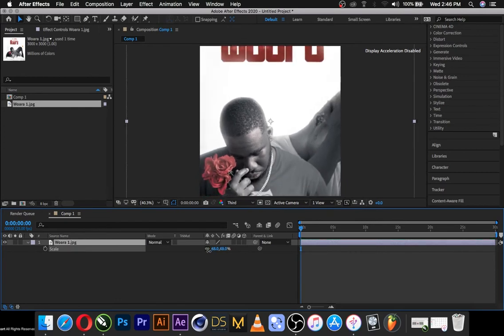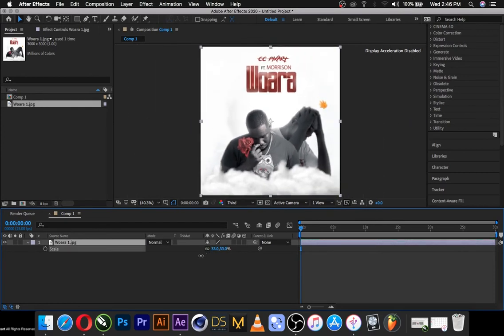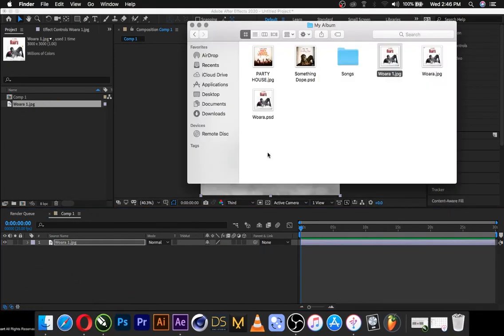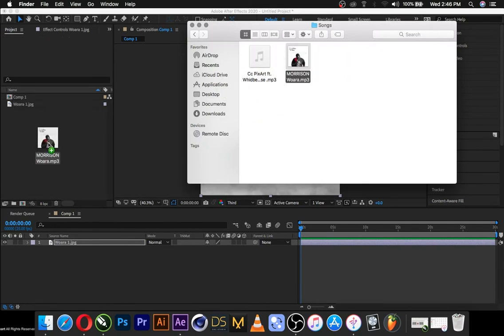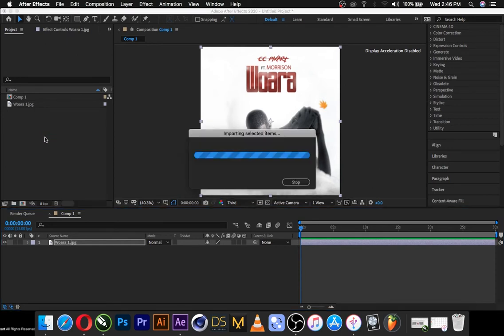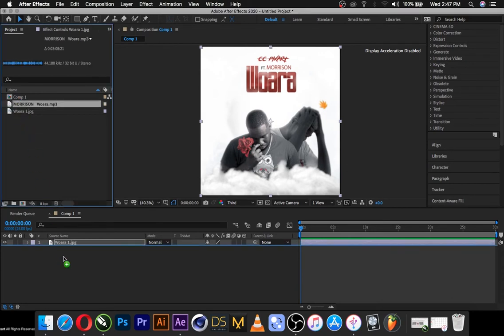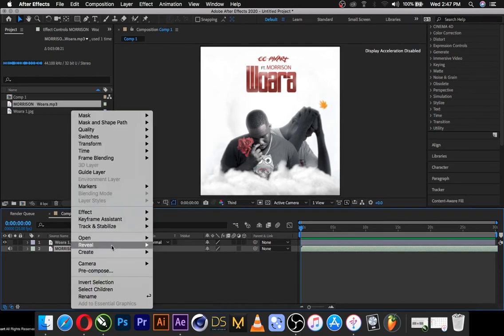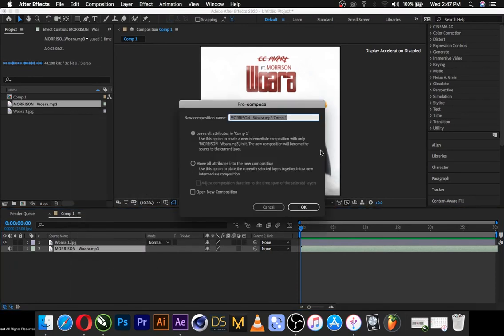So click S to scale to the frame size, bring import the music that we want to use on this project. I have the music here, and the music is, this is the music, so imported. You would have to bring the music inside your composition and double click on Windows and double tap on Mac. You have to pre-compose this and name it song or sound.